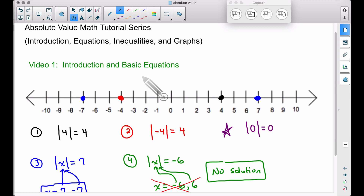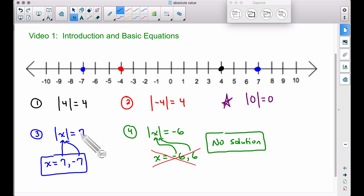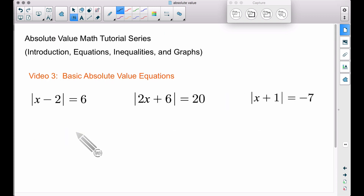This is a little bit different than video number one because in video number one we covered very basic ideas — just letting x be inside of the absolute value. That example says the absolute value of x needs to be equal to seven. X could only be positive seven or negative seven, because the absolute value of either gives a positive seven. It's the same concept, but now we're going to get two different numbers that are not opposites of each other.